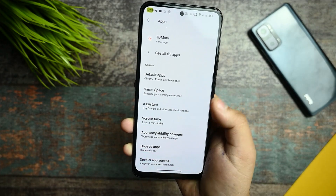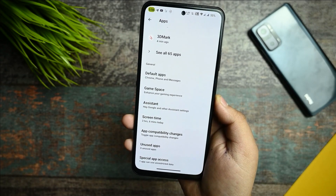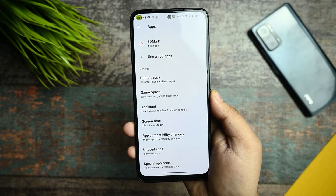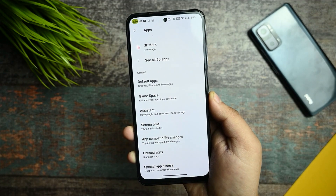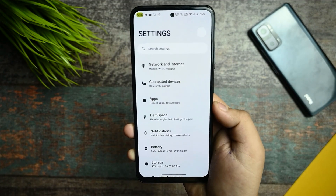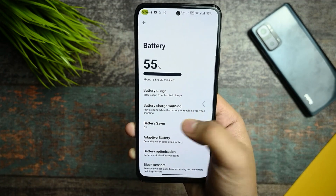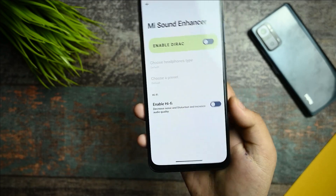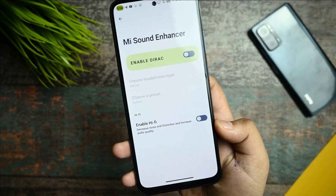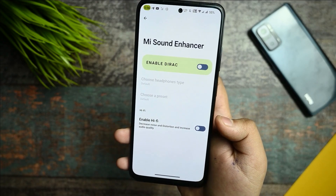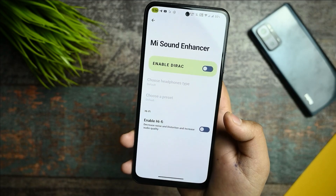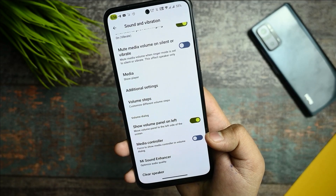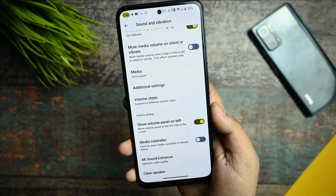This is the Game Space option — you can use it, but I don't really recommend it because I've tested that Game Space doesn't perform well for benchmarking purposes. Regarding sound and vibration, you get the Mi Sound Enhancer which feels awesome while listening to music, and it works when plugged in through earphones.